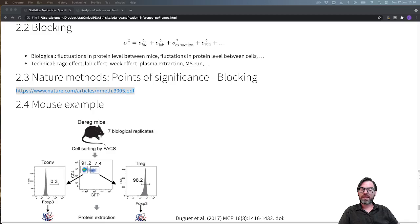In this clip I will introduce you to one of the most powerful methods that we can use in experimental design, and this is called blocking.